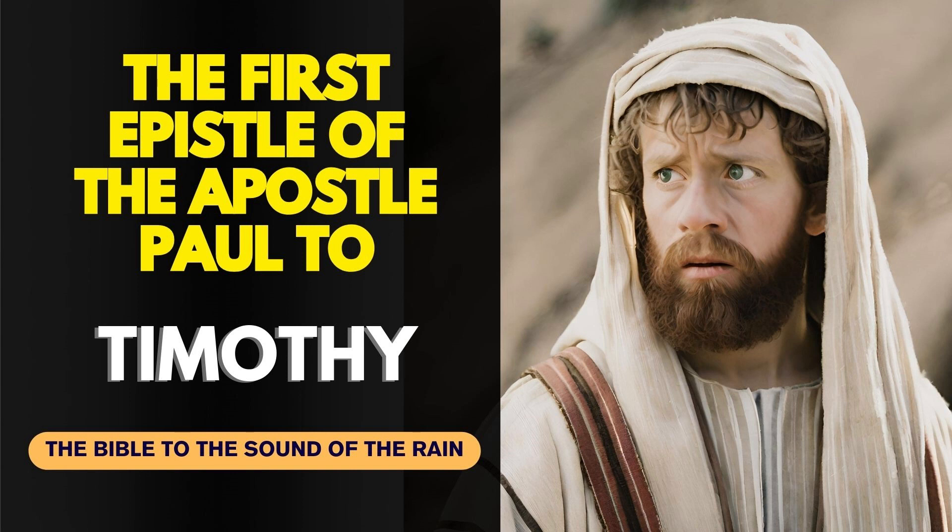The First Epistle of Paul the Apostle to Timothy, Chapter 1. Paul, an apostle of Jesus Christ, by the commandment of God our Saviour and Lord Jesus Christ, which is our hope, unto Timothy, my own son in the faith. Grace, mercy, and peace from God our Father and Jesus Christ our Lord.